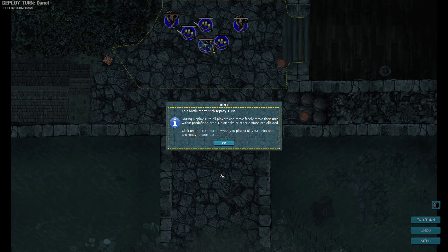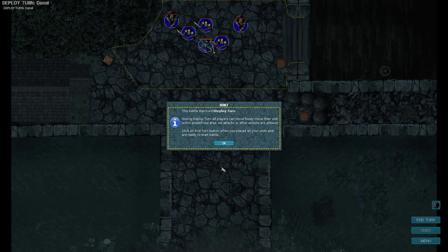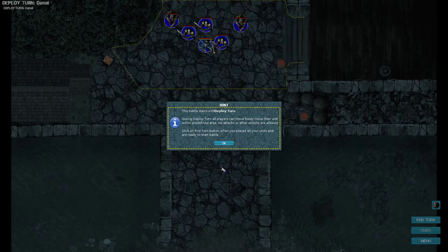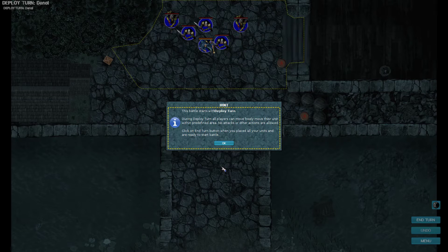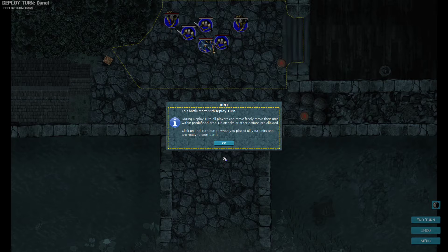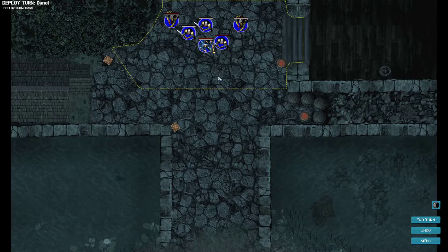Sorry about the coughing. I am still attempting to keep my throat a bit clear so my voice is actually usable. Village Skirmish. You can apply up to eight units in this fight. Scale to your progress. Team must be ready for a fight. Click Yes. This battle starts with Deploy Turn. During Deploy Turn, all players can freely move their units within predefined area. No attacks or other actions are allowed. Click on End Turn button once you've placed all your units and are ready to start battle.